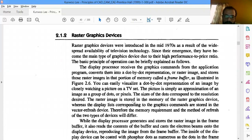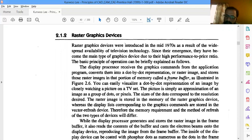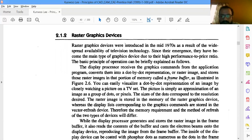In raster graphics, however many pixels or dots we have on a screen, the same number of dots are present in a buffer called the frame buffer. In the vector refresh system we had a display buffer; here it is called the frame buffer. Whatever the screen size, however many dots are on the screen, the same number of dots are present in this buffer.